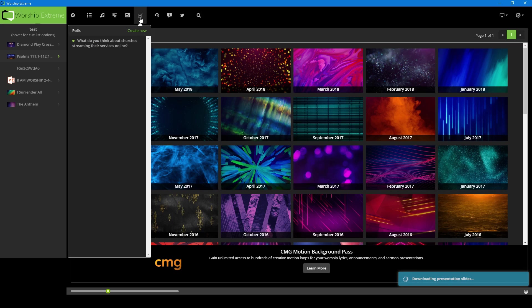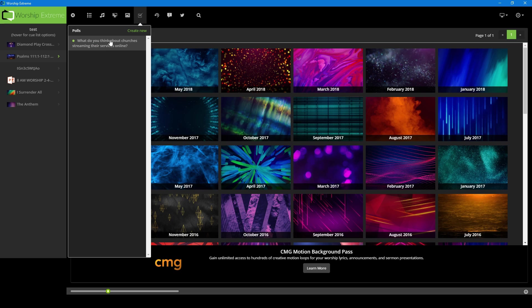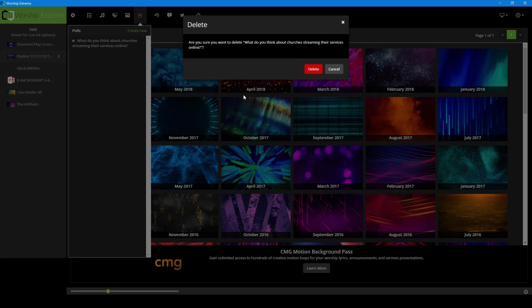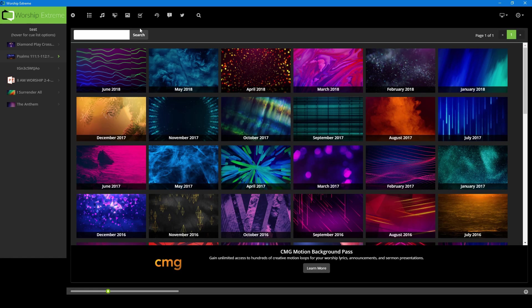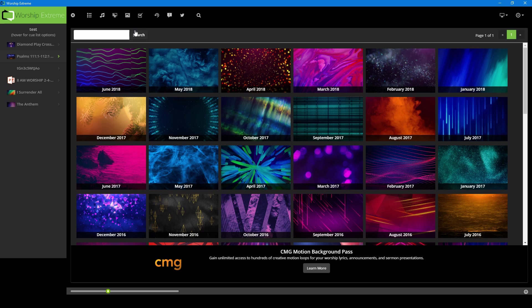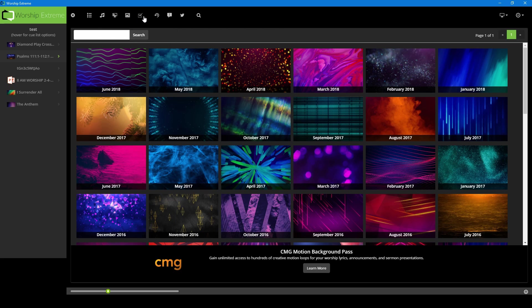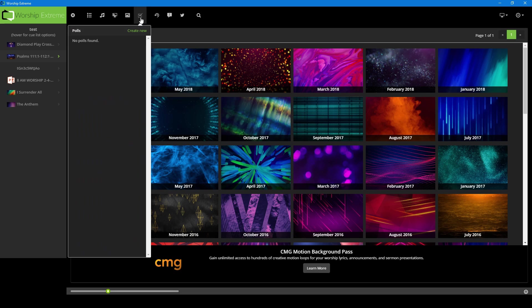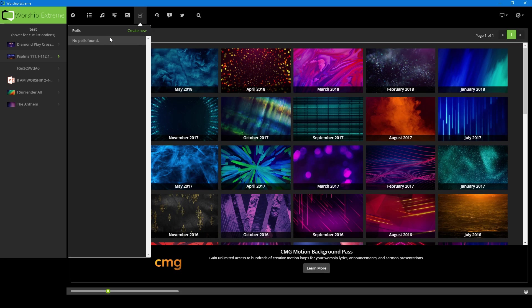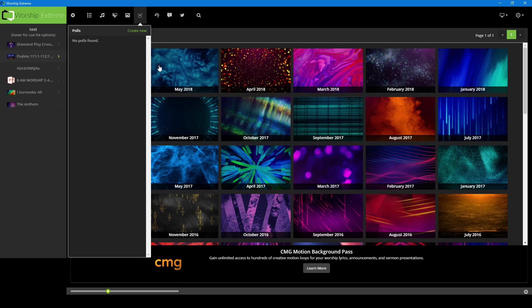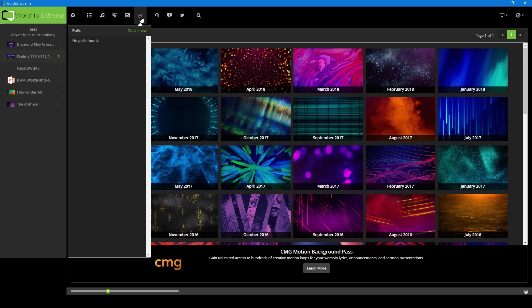Now, the next feature we have are polls. This is one of the higher tier functions that are built into Worship Extreme. So if you got the free account, you would not have access to this, but I will still go through it. This is where you can make polls and you can poll questions to your congregation or whoever is looking at the screen. Send them out to a web page, they click on it, and dynamically it will show the results on the follow-up screen. We will talk about that as well later.